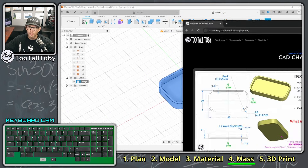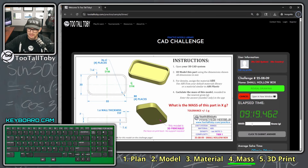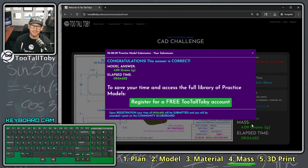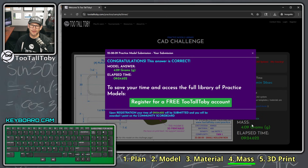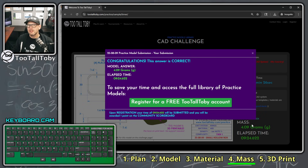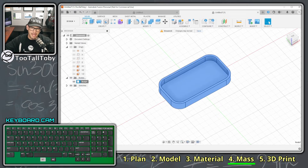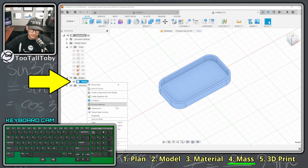Go back to the challenge, type in 4.09 for the mass, press Enter — and yes, it says 'Congratulations, this answer is correct!' We got the correct mass. For this very first challenge the tolerance is loose, so using the generic ABS in Fusion will work, and 4.09 is correct within tolerance.